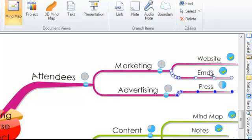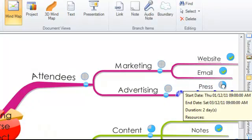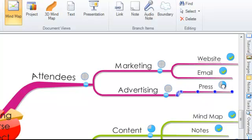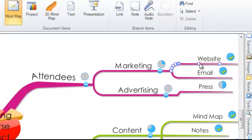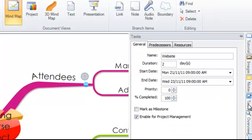By rolling your mouse over the project icons you will also see a summary of each of your tasks. You can also access the task information whilst in mind map view using the side panel or the inspector. Here you will be able to see the same information as we previously looked at.